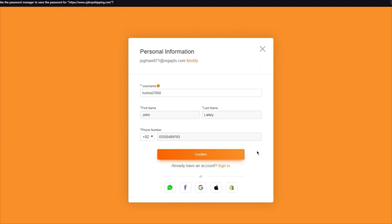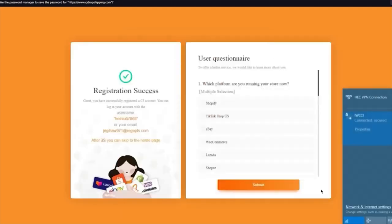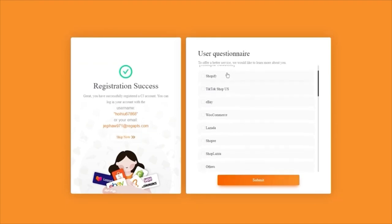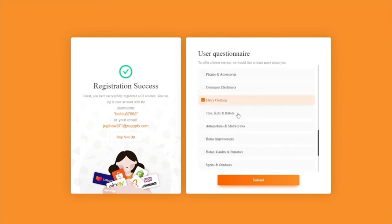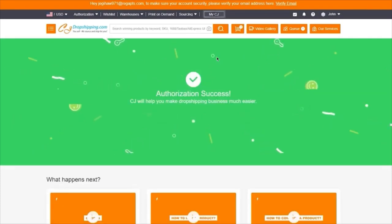Once you click Continue, it starts loading you in and brings you to a user questionnaire where it says which platform are you running your store on — which is obviously Shopify. You choose how many orders you process and what categories you work in. Once you submit, it's going to say authorization is now a success.